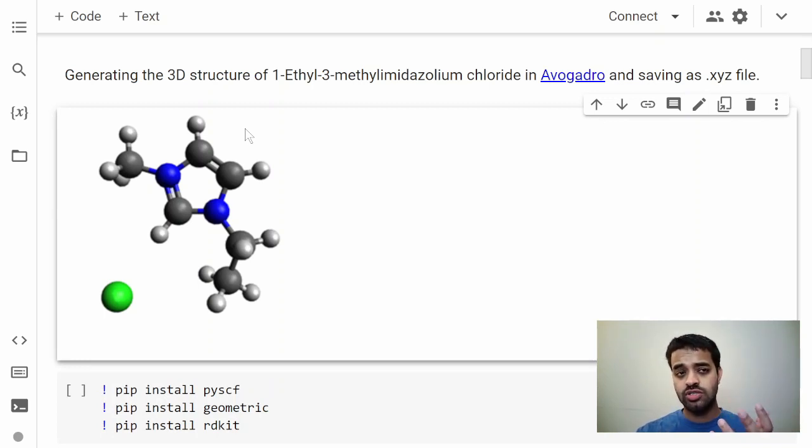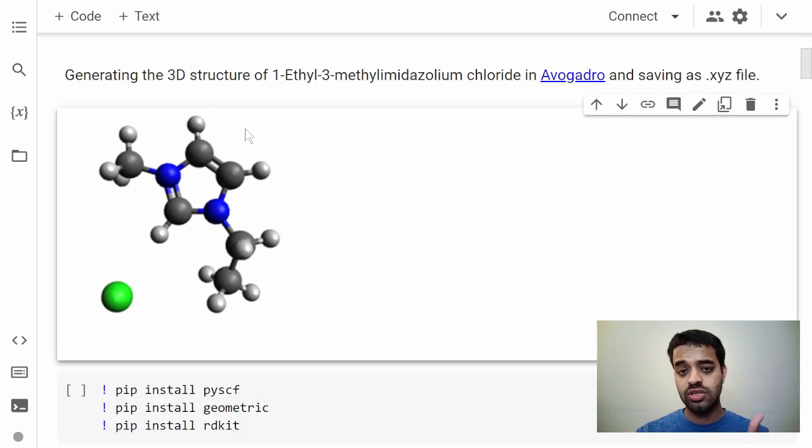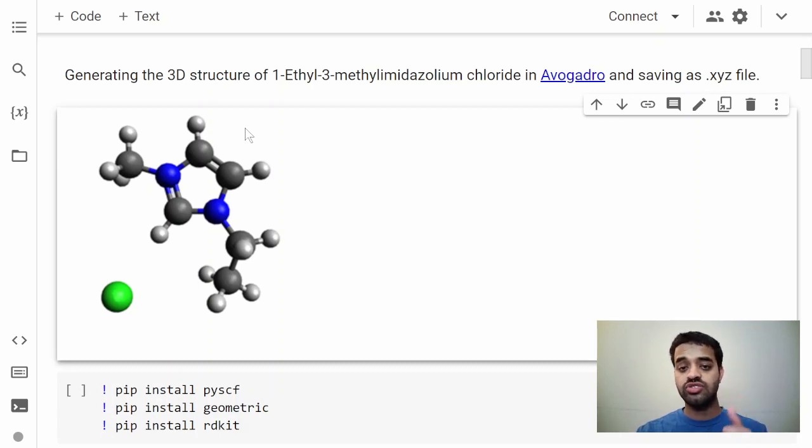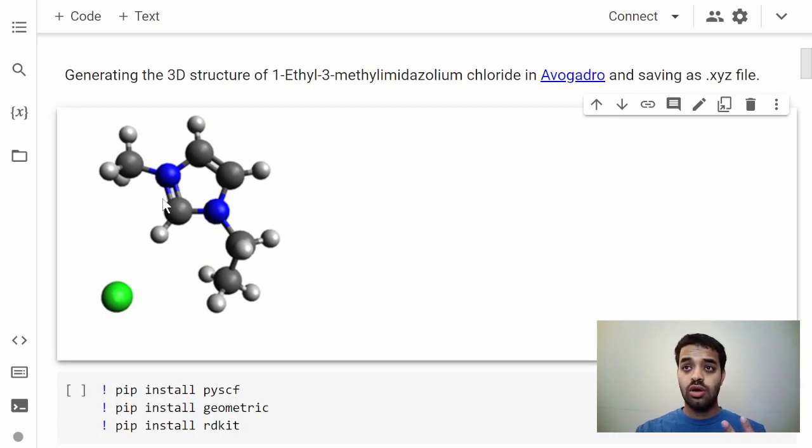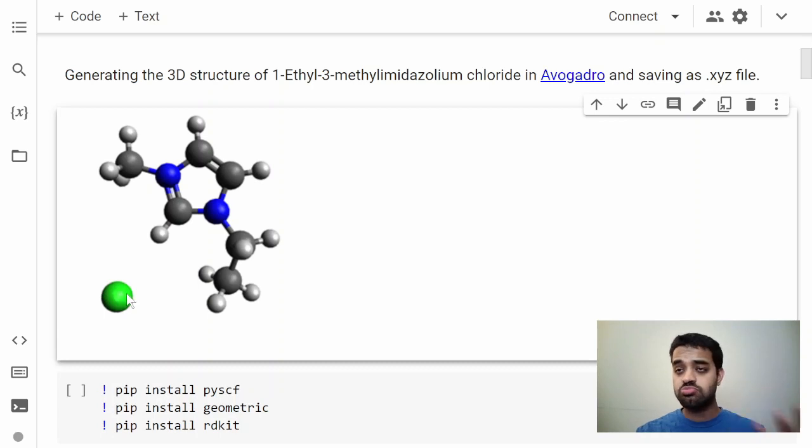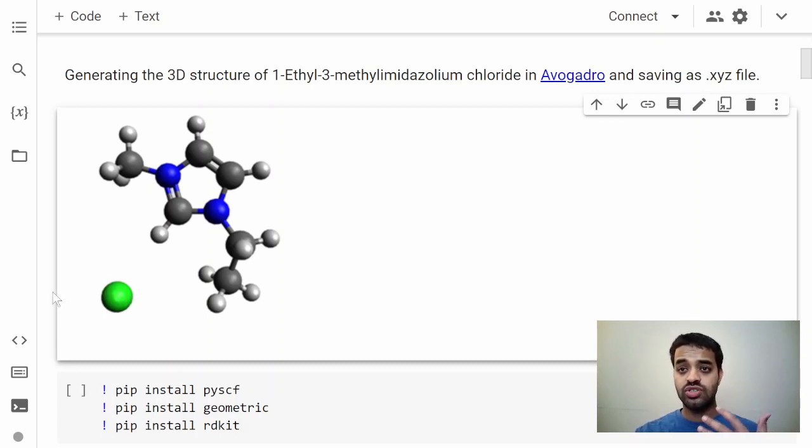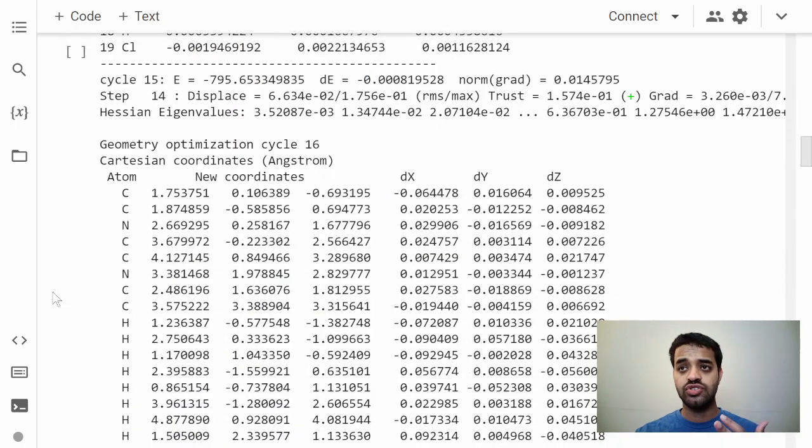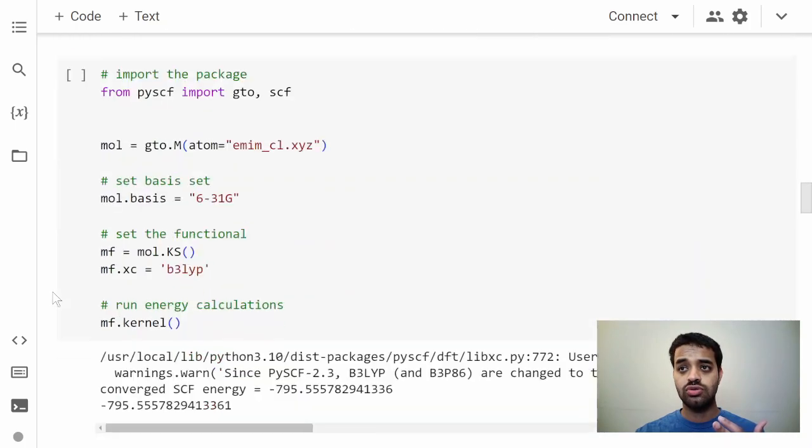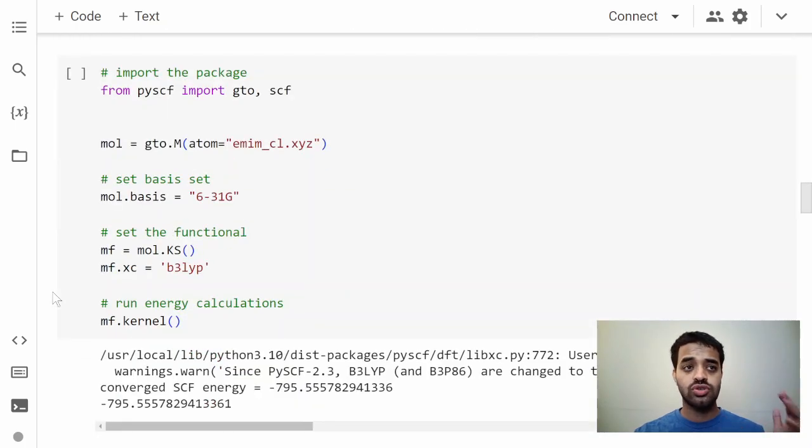If you do this for the entire 3D space, you'd be able to find the structure which has the lowest energy. And with that lowest energy structure you can then proceed with optimization.